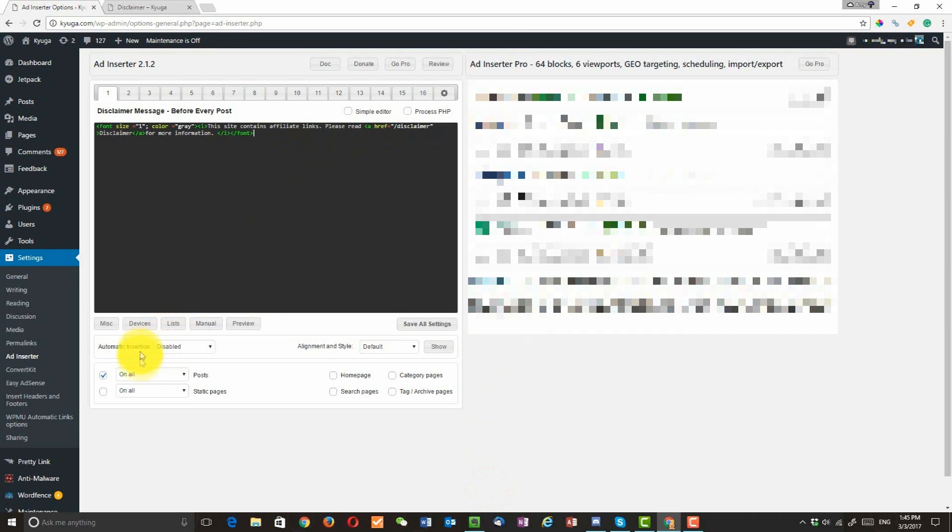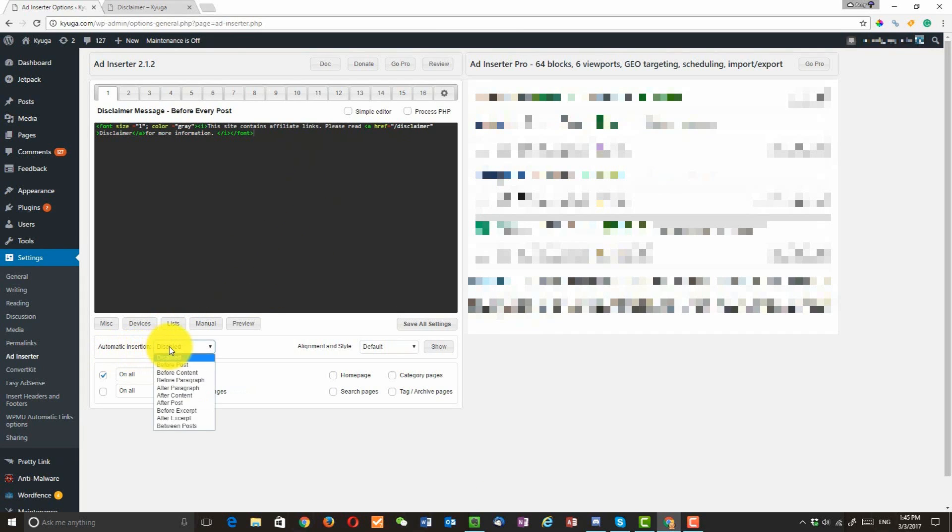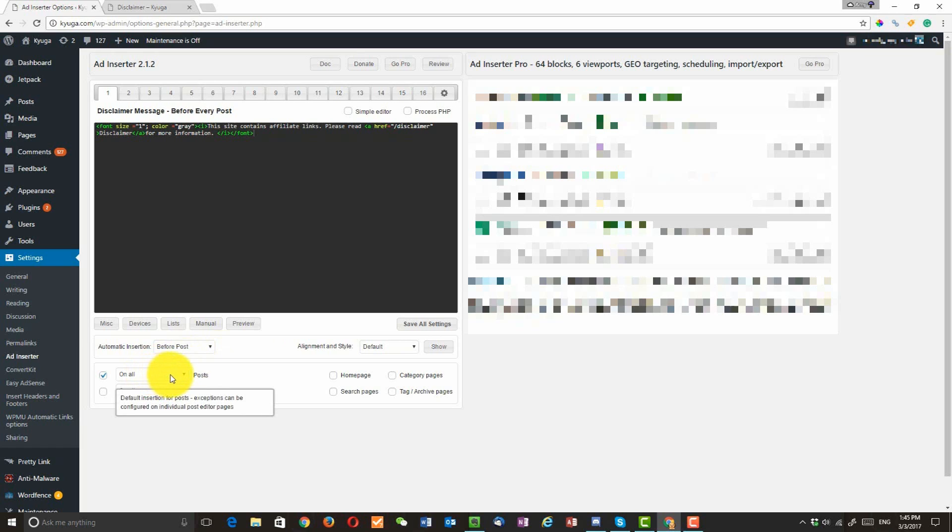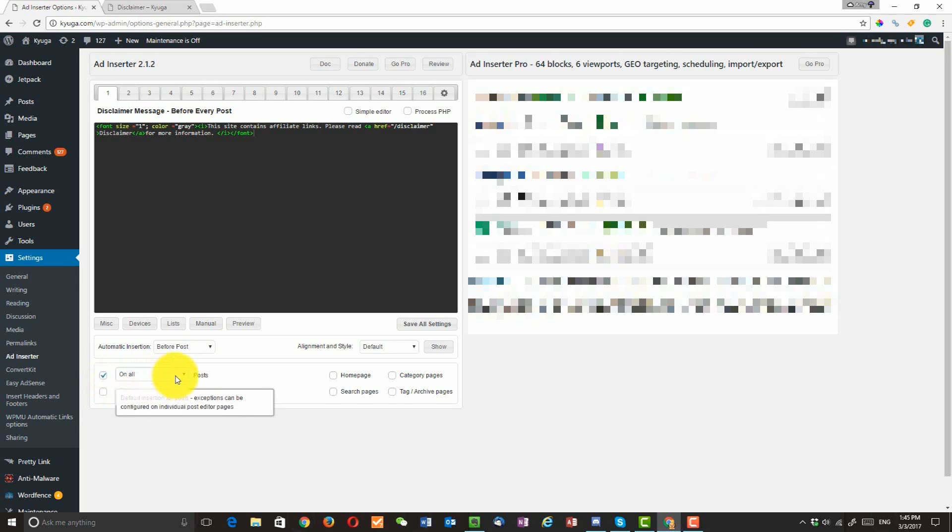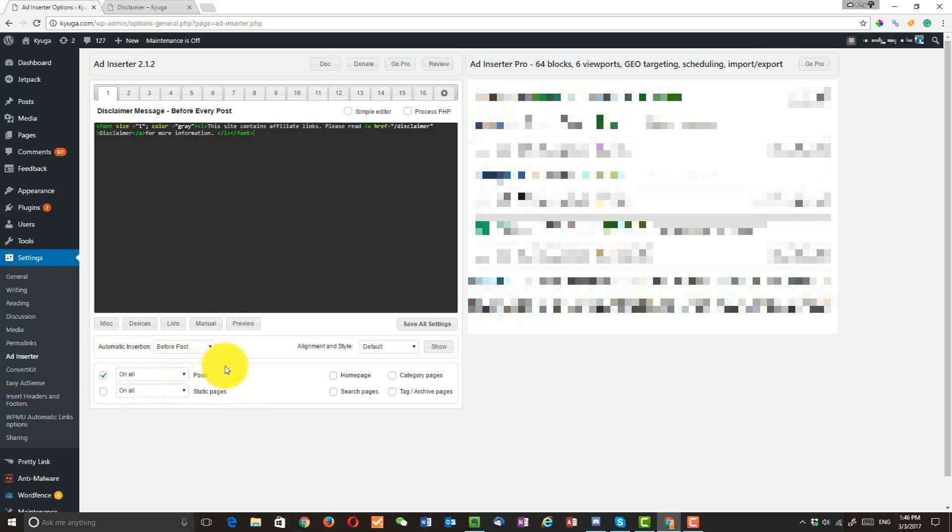Go down to this one right here. Here, automatic insertion. I'm going to enable that and I'm going to do that before post. And here I want to make it set up on all posts. So we're going to leave this one checked. However, there are different options you can use if you want to do something different. Okay, so once we have the set up, click on save all settings.